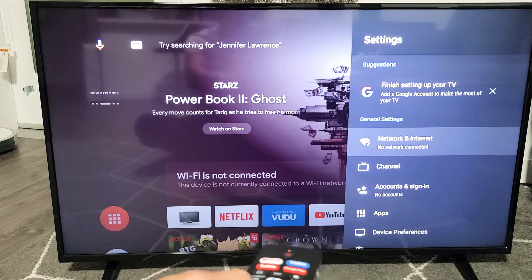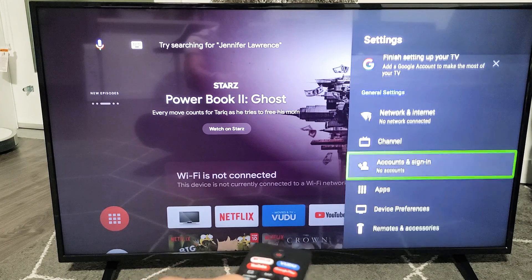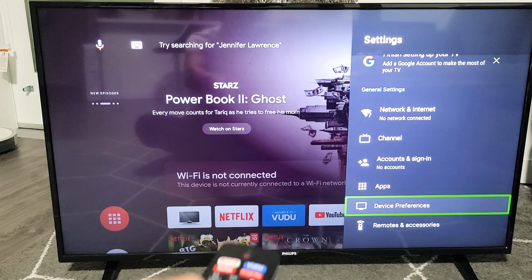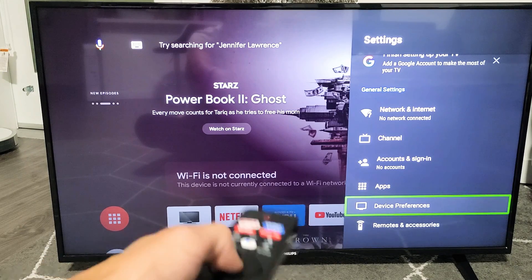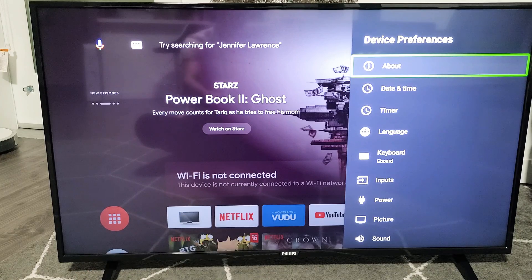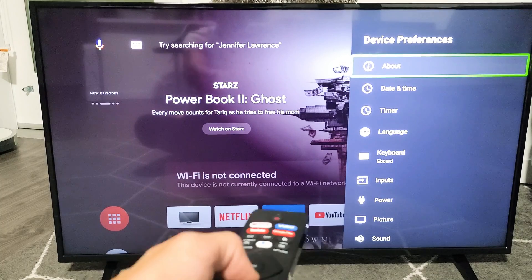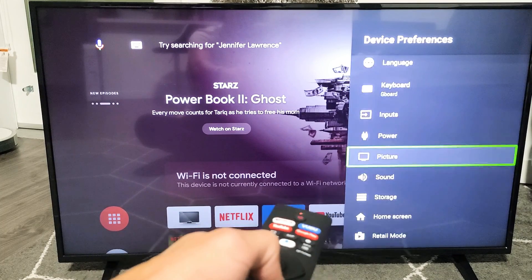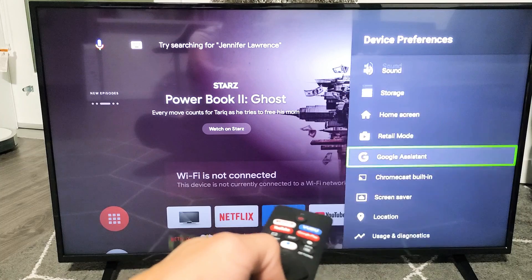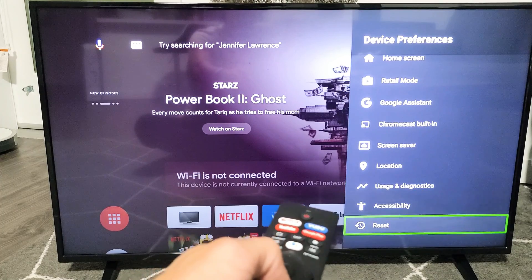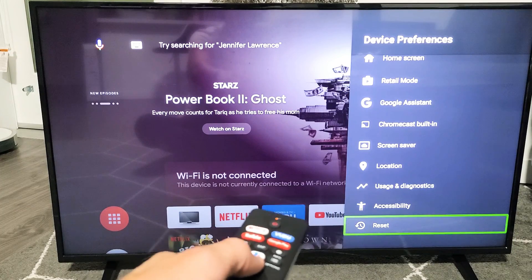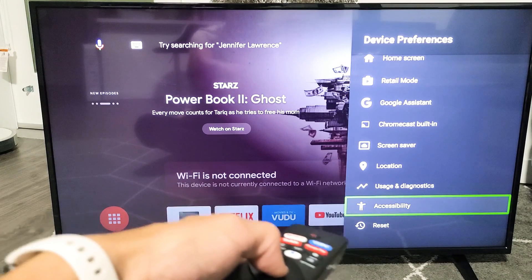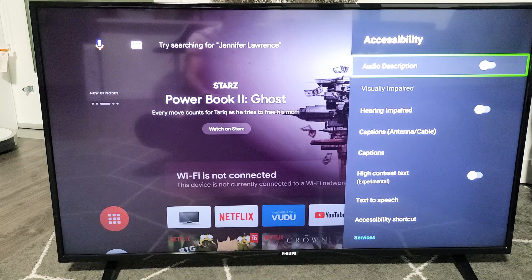Now we want to go down to Device Preferences. Click on OK. And now from here, we want to go all the way down to Accessibility right there. Accessibility. Click on OK.